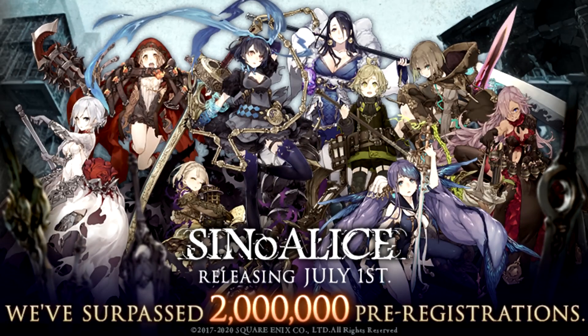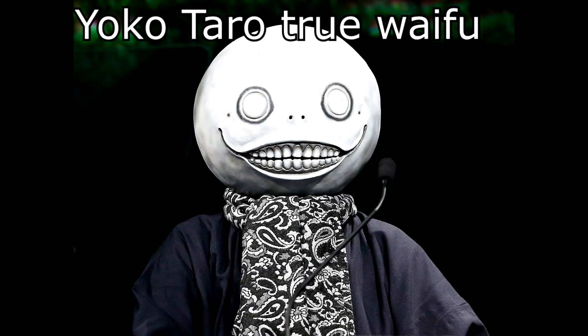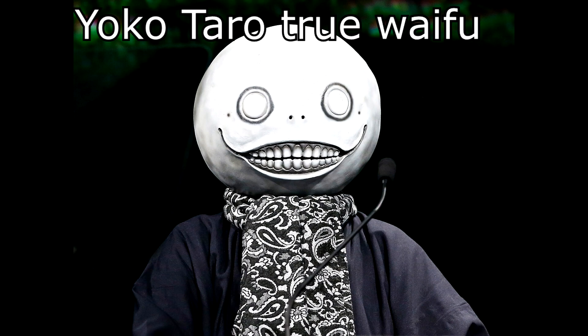SinoAlice dropping July 1st is a game made by Yoko Taro and the team. I'm going to tell you why you should be excited for this game, slash why you should play this game.